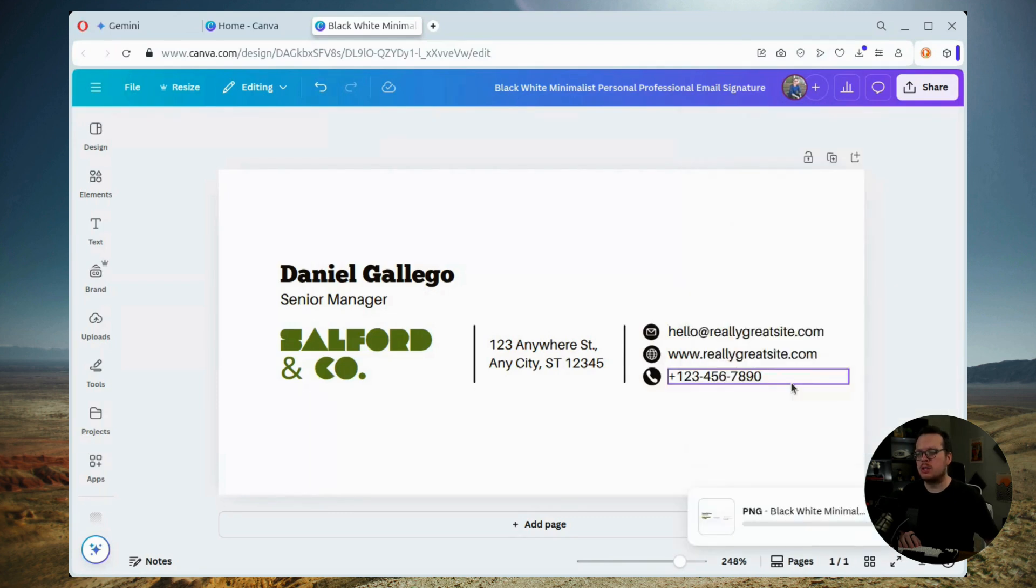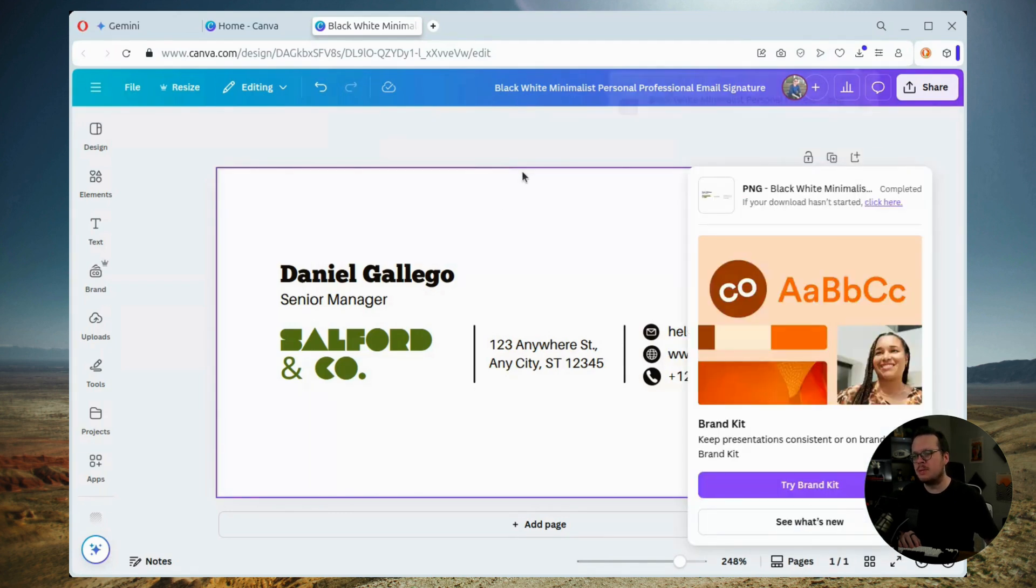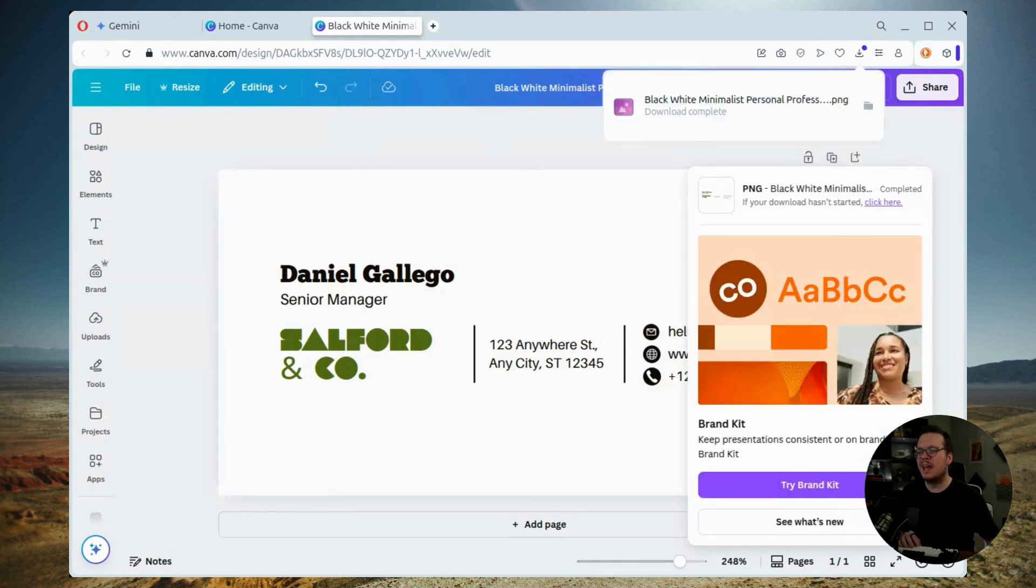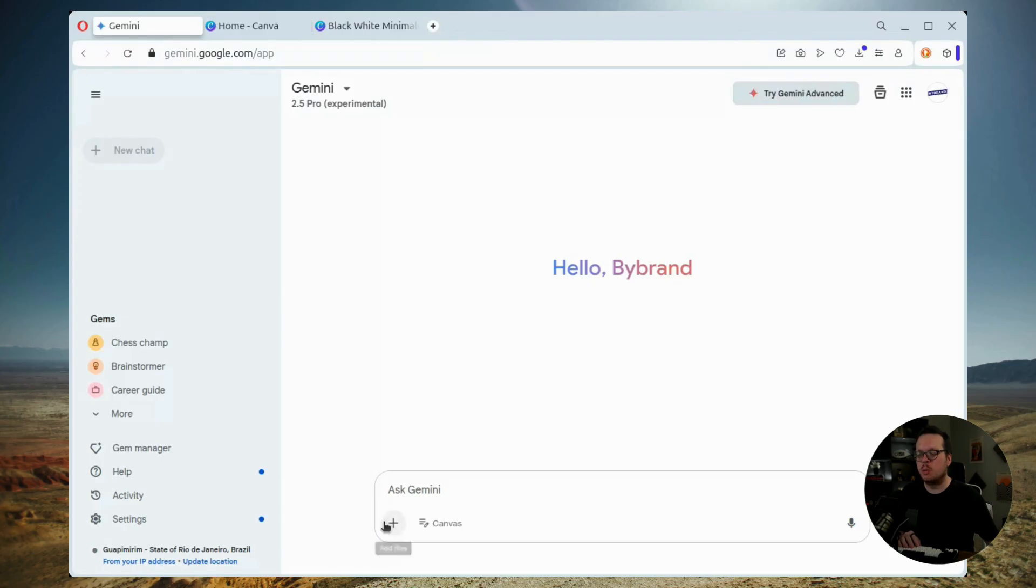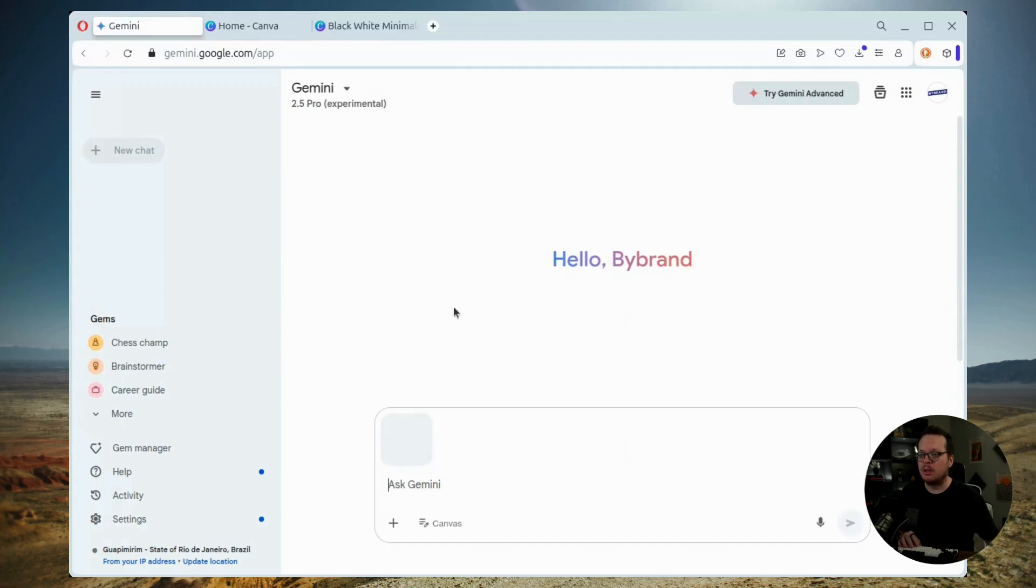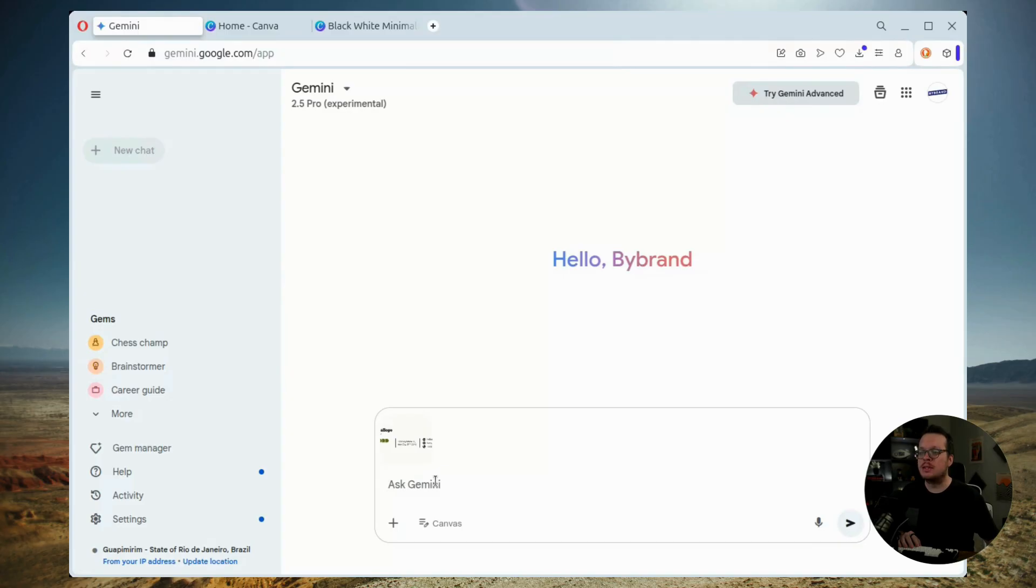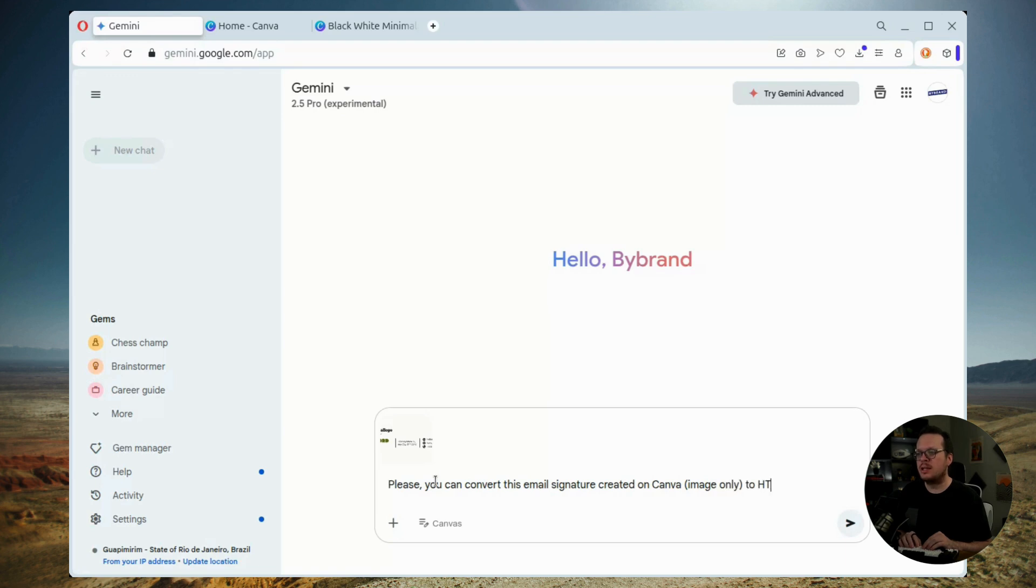Now, once we have that downloaded, the next thing we want to do is we want to convert this image into HTML using Gemini 2.5. Now this ensures that your signature will be compatible with all email clients such as Gmail and Outlook and so forth. So we upload the image and then inside of Gemini, we enter the following prompt: Please can you convert this email signature created on Canva, which is an image only to HTML using table.